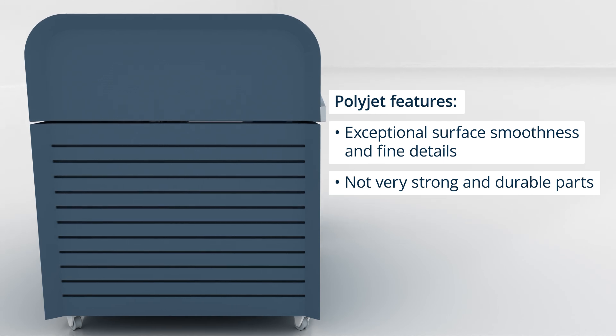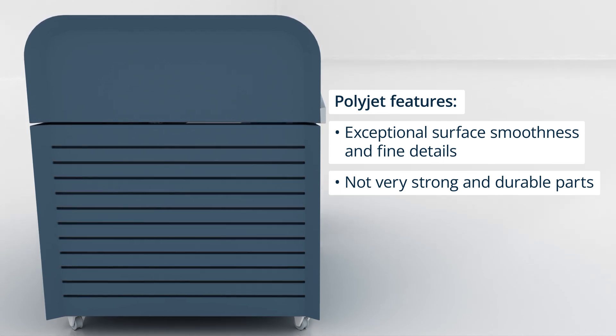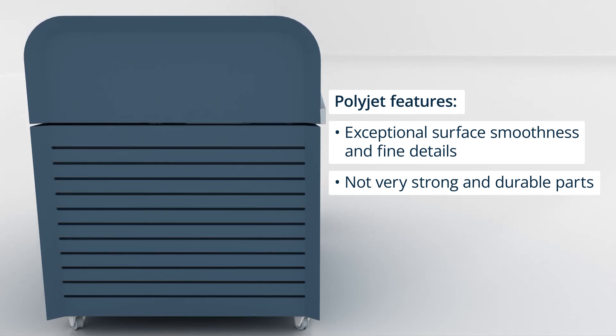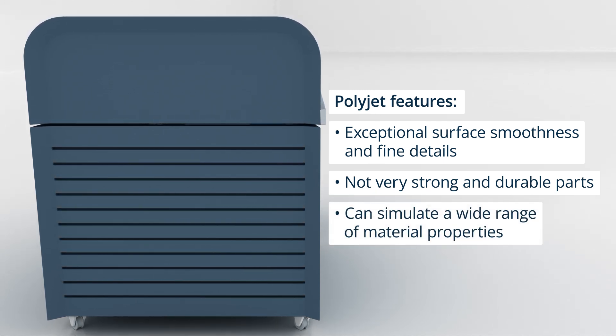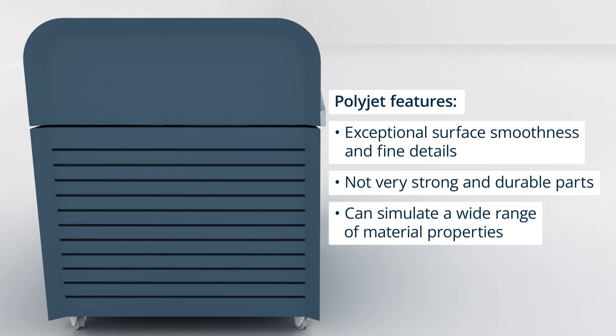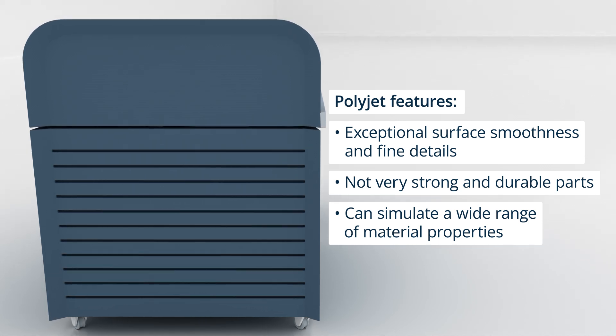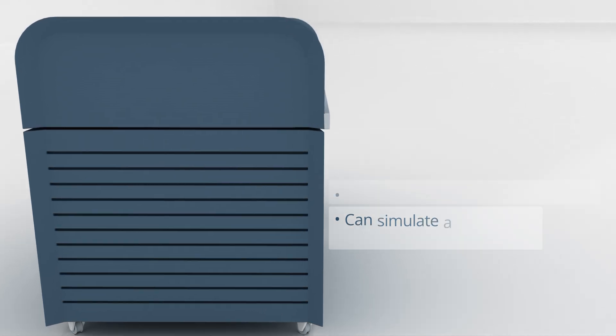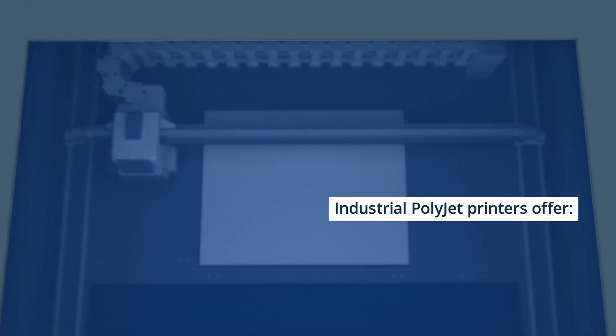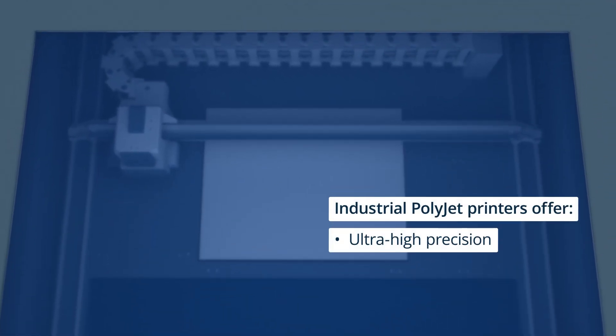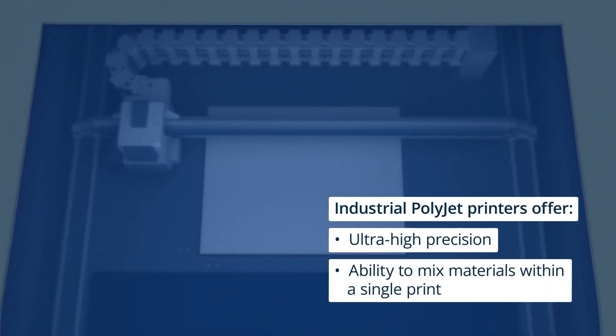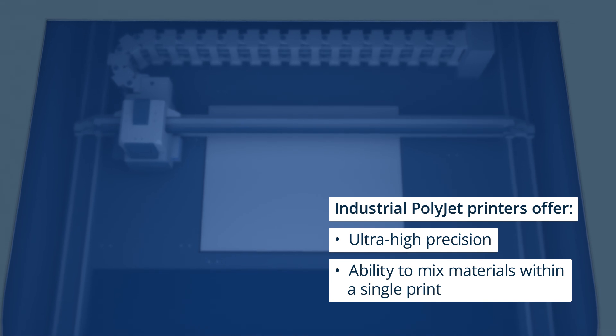The process primarily uses liquid photopolymers that can simulate a wide range of material properties, including rigid, rubber-like, transparent, and other functional formulations. Industrial PolyJet printers offer ultra-high precision and the ability to mix materials within a single print.